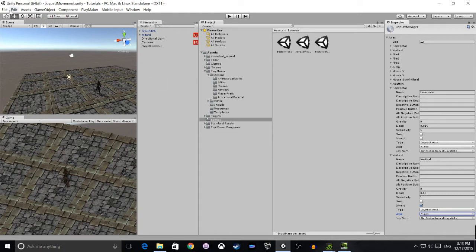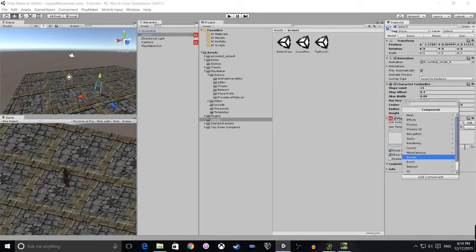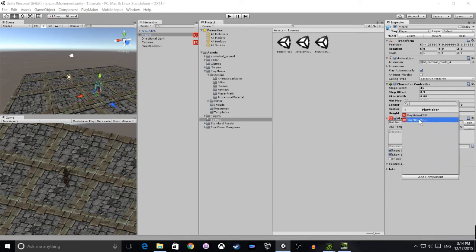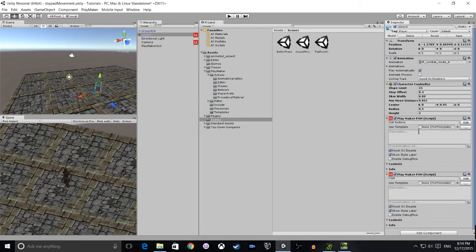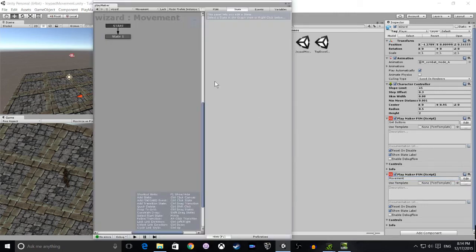Now that we've set up our variables, we want to save the scene and save the project. Then we click on the wizard and go to add component, and we're going to add a Playmaker FSM. So click on Playmaker FSM and we're going to rename that as player movement, or in this case just movement.